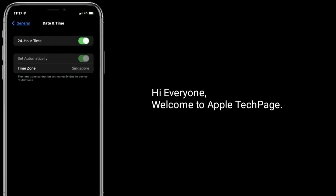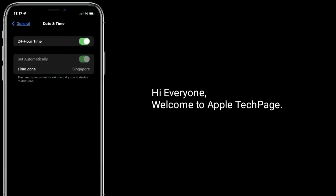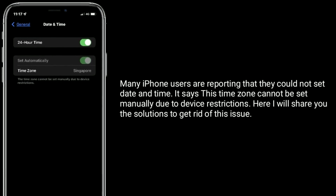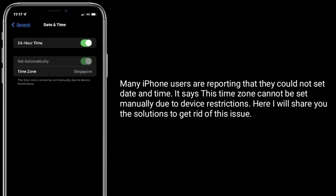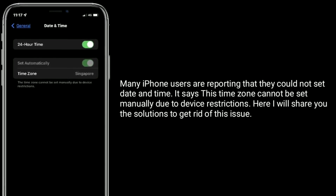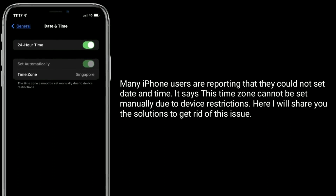Hi everyone, welcome to Apple Tech Page. Many iPhone users are reporting that they could not set date and time — it says 'This time zone cannot be set manually due to device restrictions.' Here I will share the solutions to get rid of this issue.